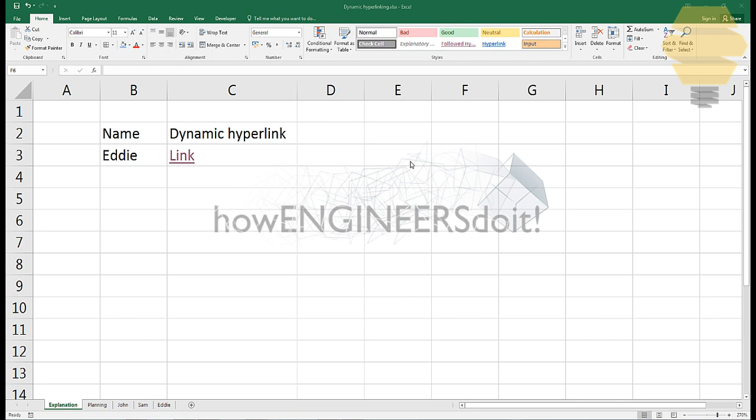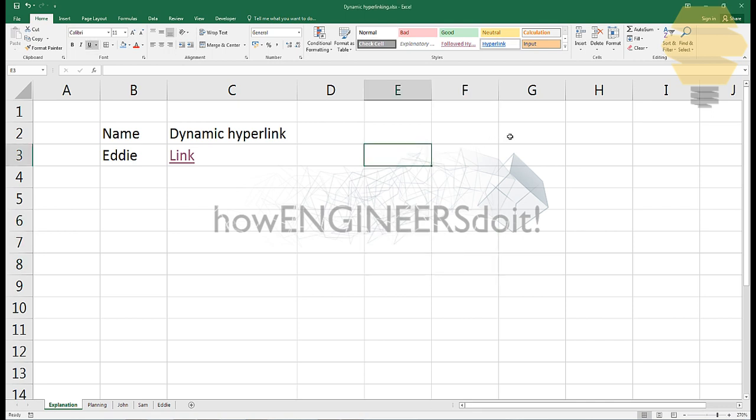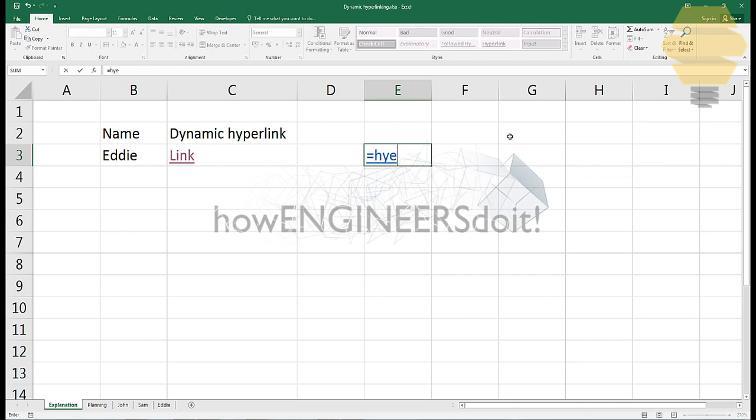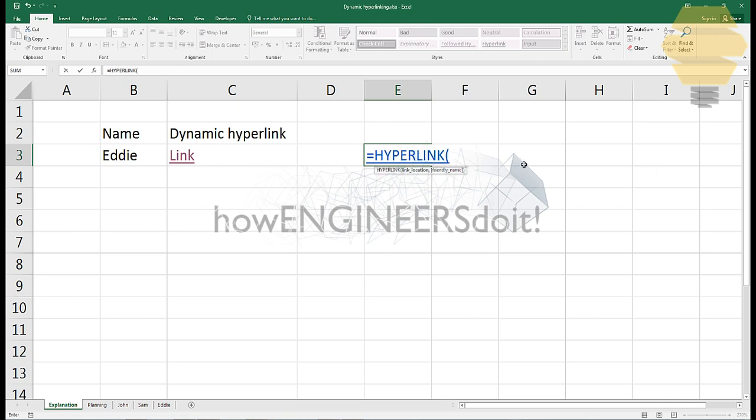In this video we're going to see how we can create a dynamic hyperlink to another sheet in Excel. In order to understand that, first we're going to create a static hyperlink. To do that, we use the hyperlink function: equals hyperlink, and double-click on that.